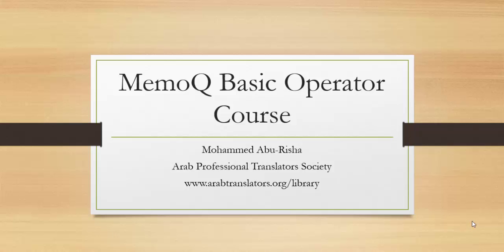If you have missed number one and two, please check for the links and try to find them because they are procedural and follow specific steps that you should do before you come to this lesson. This applies to the future lessons that we'll have on the basic operator level.